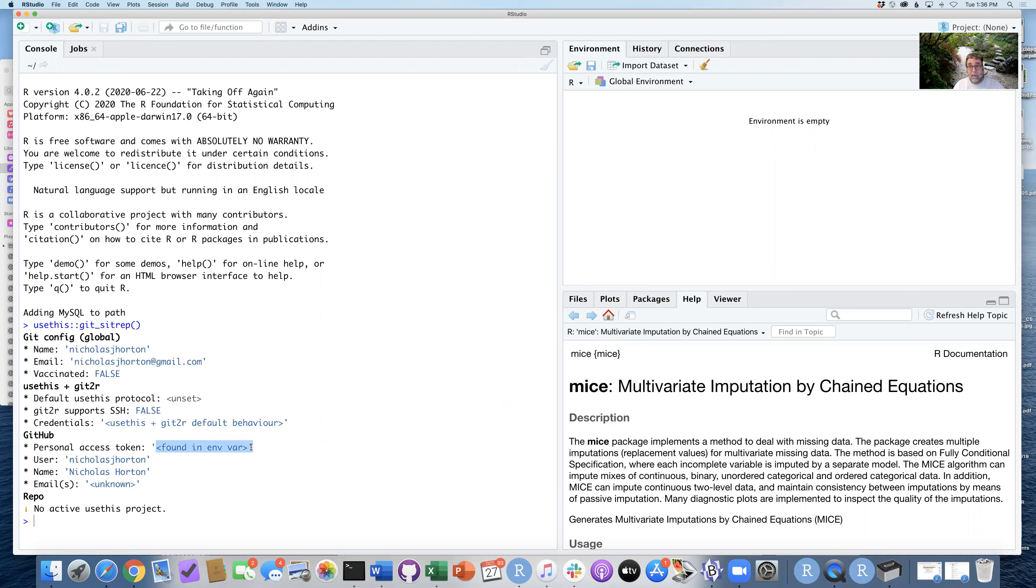It's not showing it to you—that would be a security problem. But this is able to connect into GitHub. That personal access token is working.